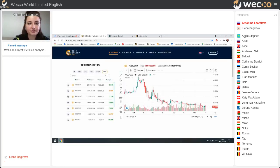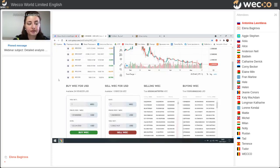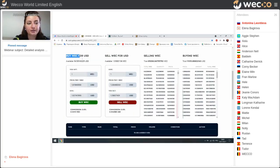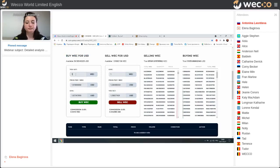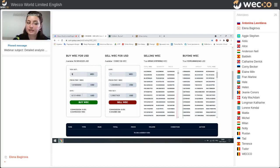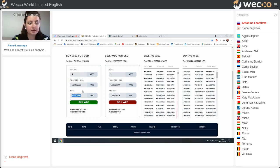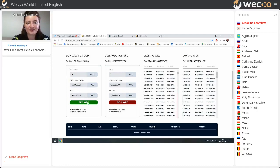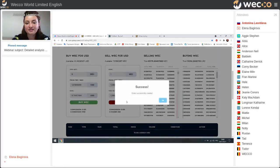We choose BIG in the trading pairs. We need to buy BIG for USD. For example, if we want to buy five dollars' worth, you can see here how many dollars you will spend. We can buy more if we want. We press Buy — great, it's successful!